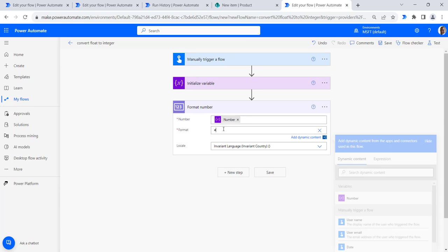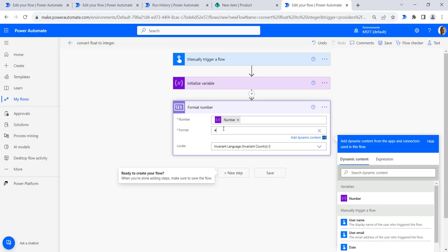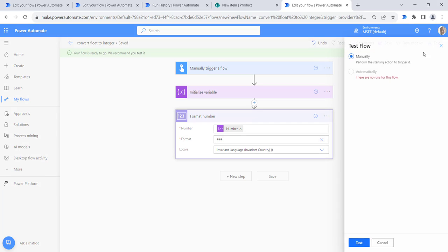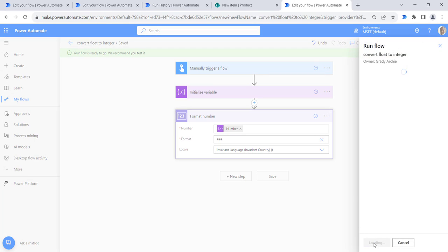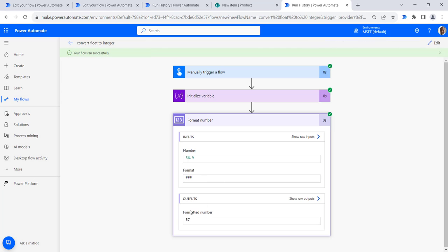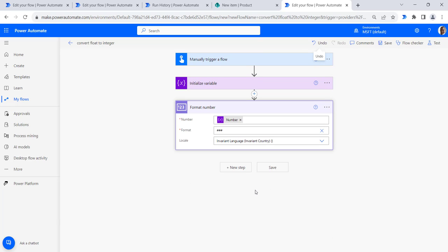Similarly, if we provide the format as '###' instead of a single hash, save the flow and run it manually, we get the same answer — the output is still 57.